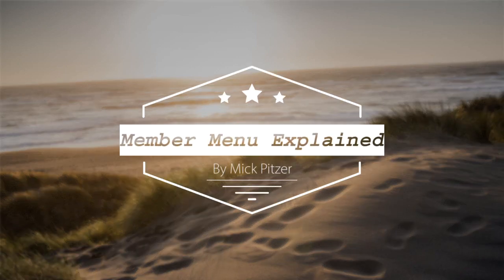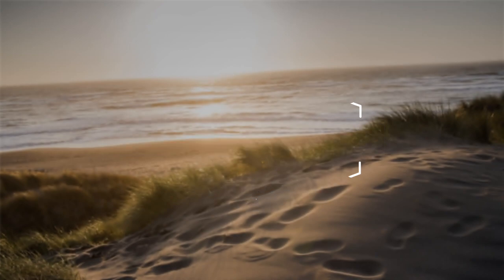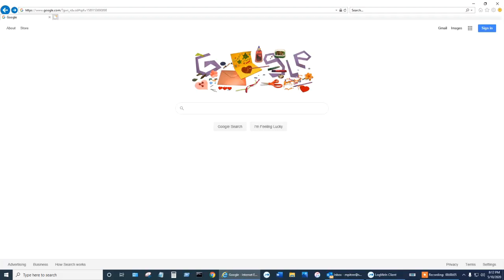The new website just rolled out in mid-March. Since it was debuted, members have had questions about where certain menu items are found. Today I'm going to discuss the members menu. Let's get started.